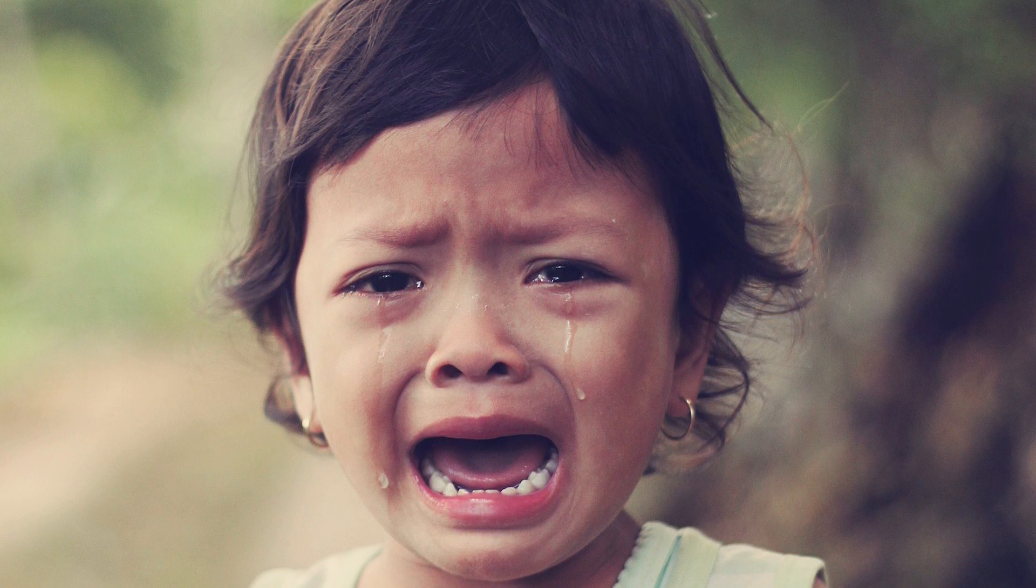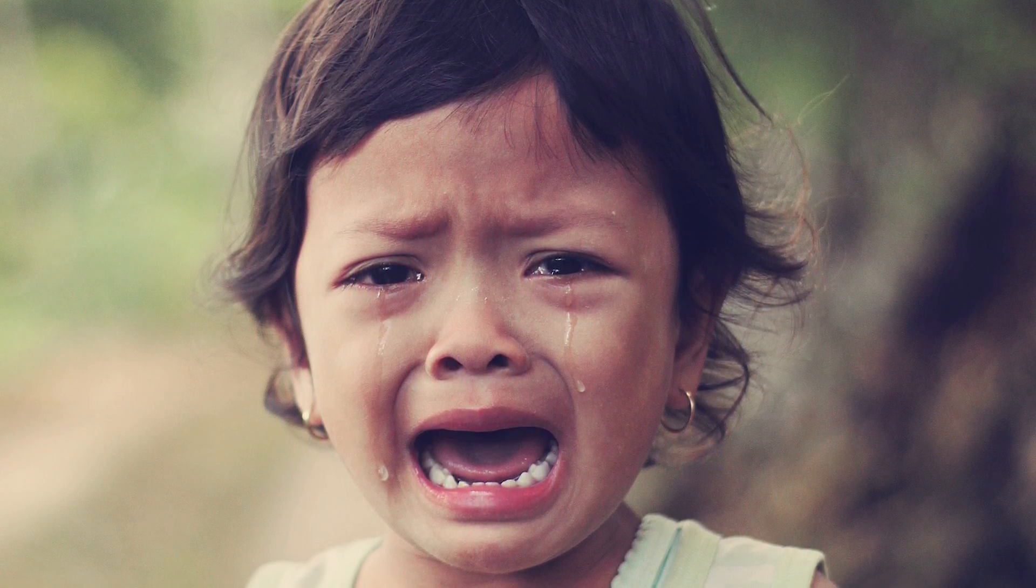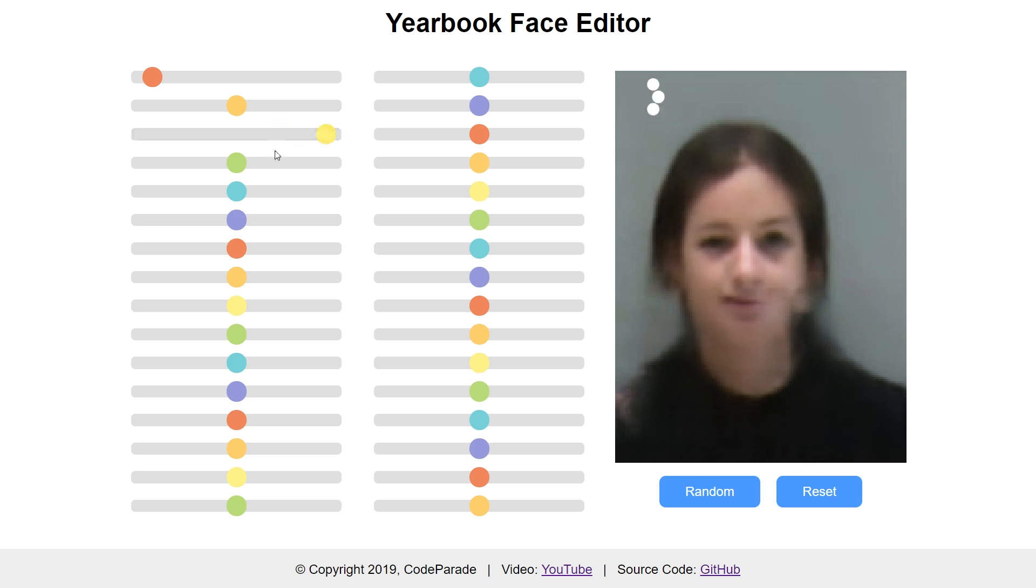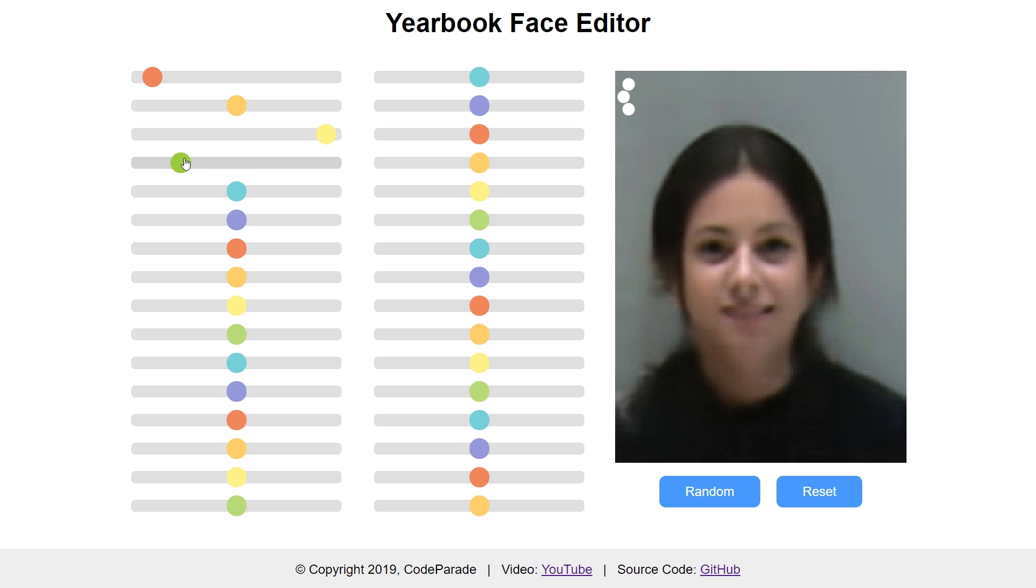Anyway, after I was done whining like a baby, it wasn't actually so bad to put together, and after some finishing touches, it was all working.